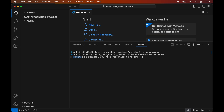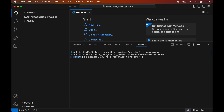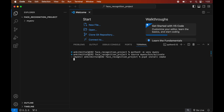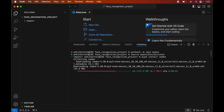Before installing face recognition, we need to install cmake and dlib libraries, otherwise the face recognition installation will fail. First we will install cmake by typing: pip3 install cmake.